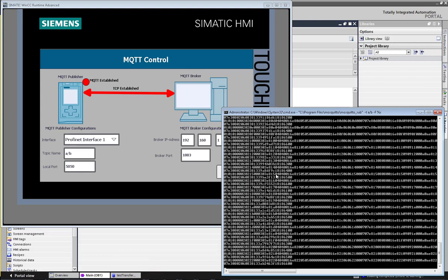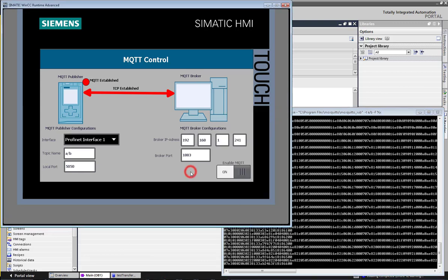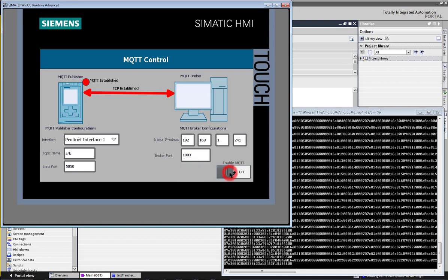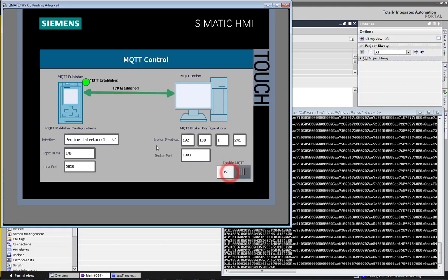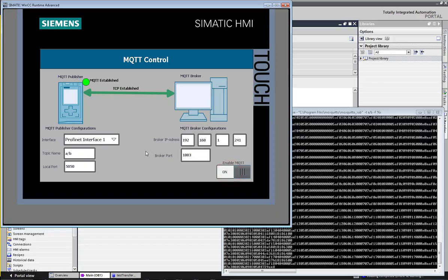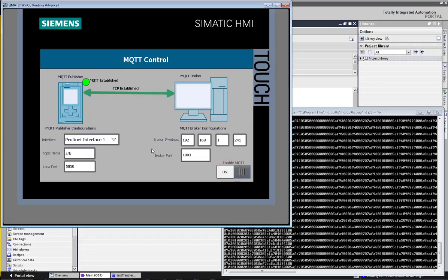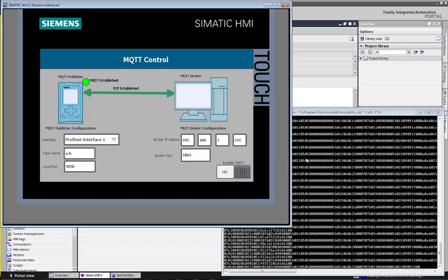Now we have to start the subscriber. Therefore, we use the Mosquitto as the subscriber program. In the background, the Mosquitto broker is working to establish the connection. We connect, we sign in the topic we use, and press subscribe. Now we get back to our HMI to enable the MQTT communication.